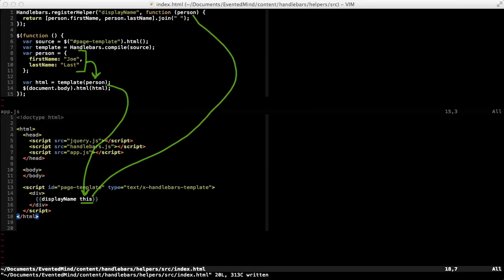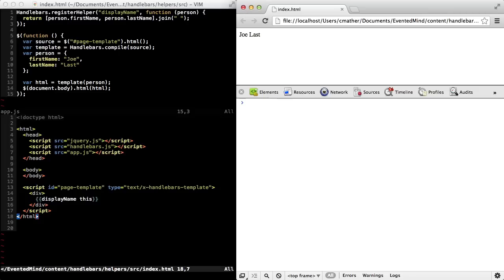And this gets passed as the person object to the displayName method. And then we can call the first name and last name properties of the person object. And over in the browser, we can see our displayName global helper working properly.